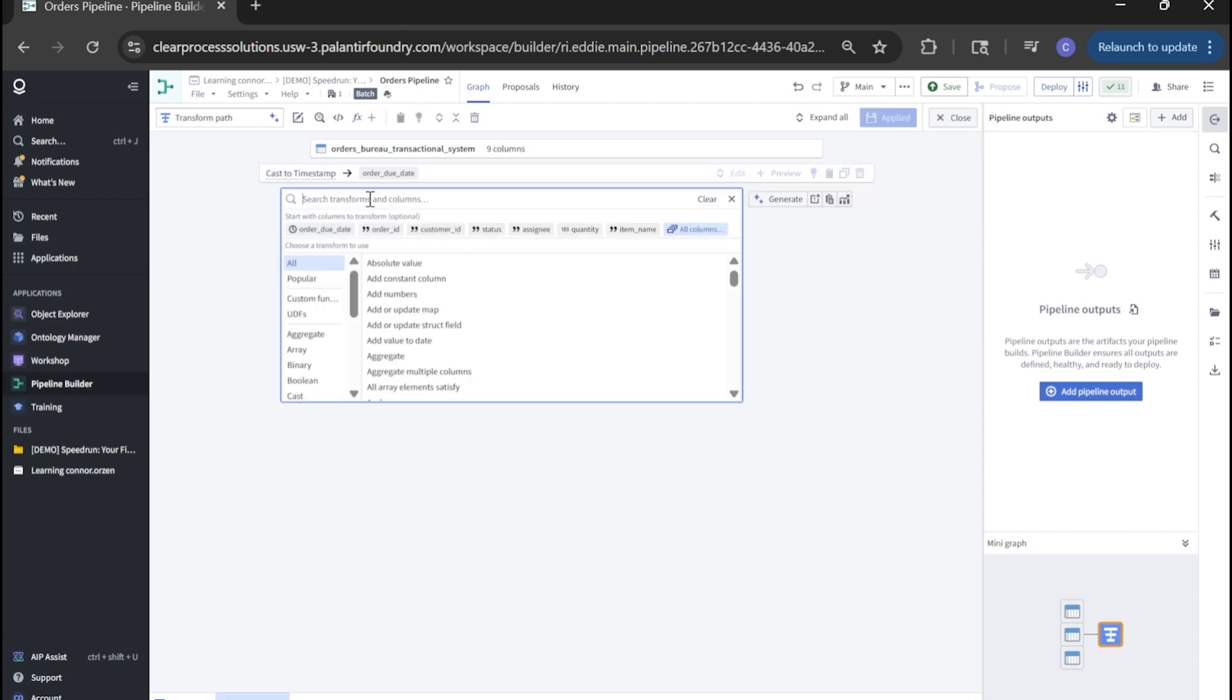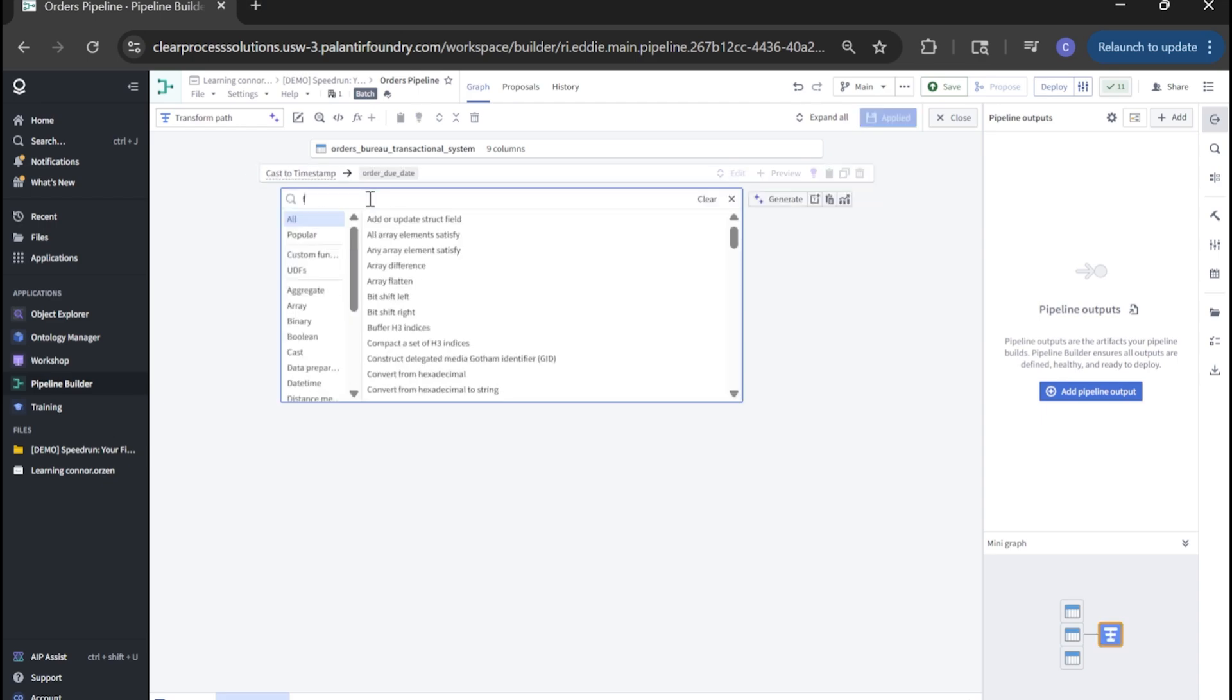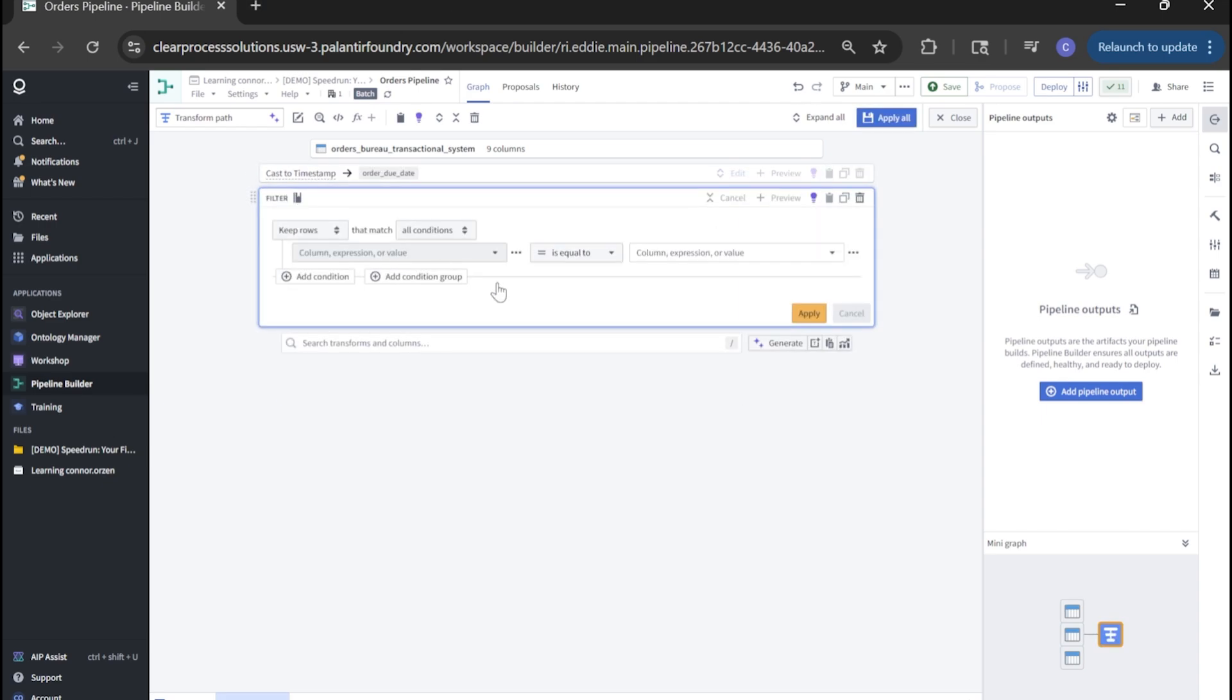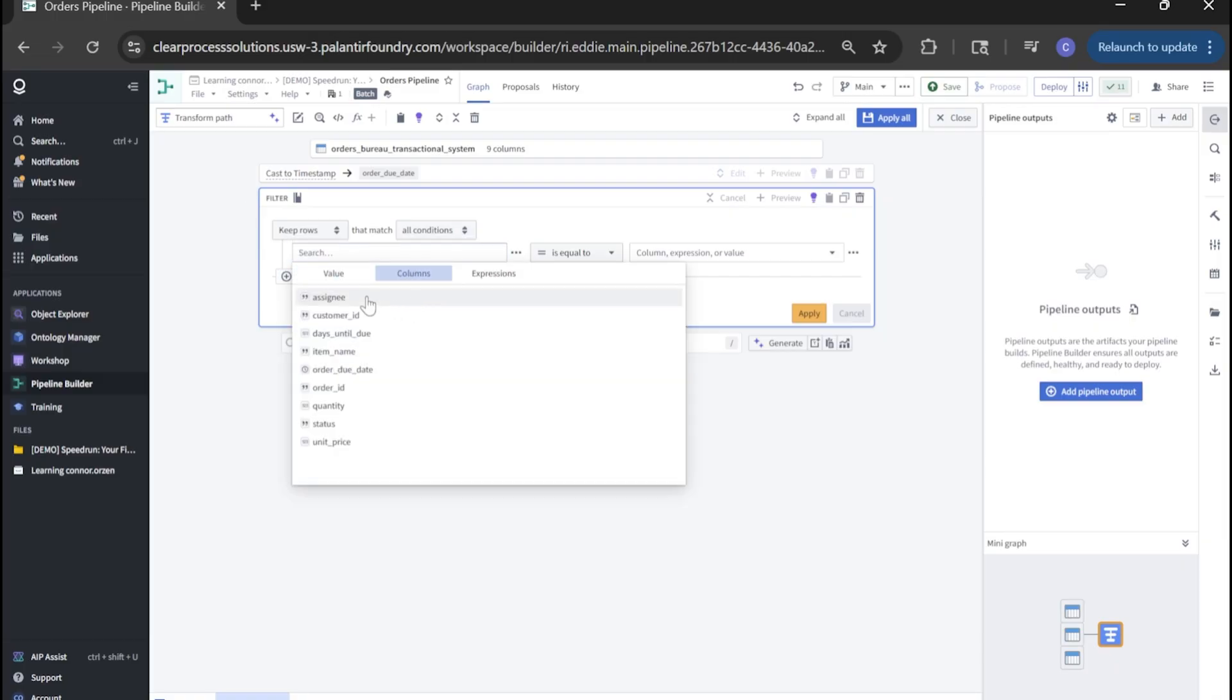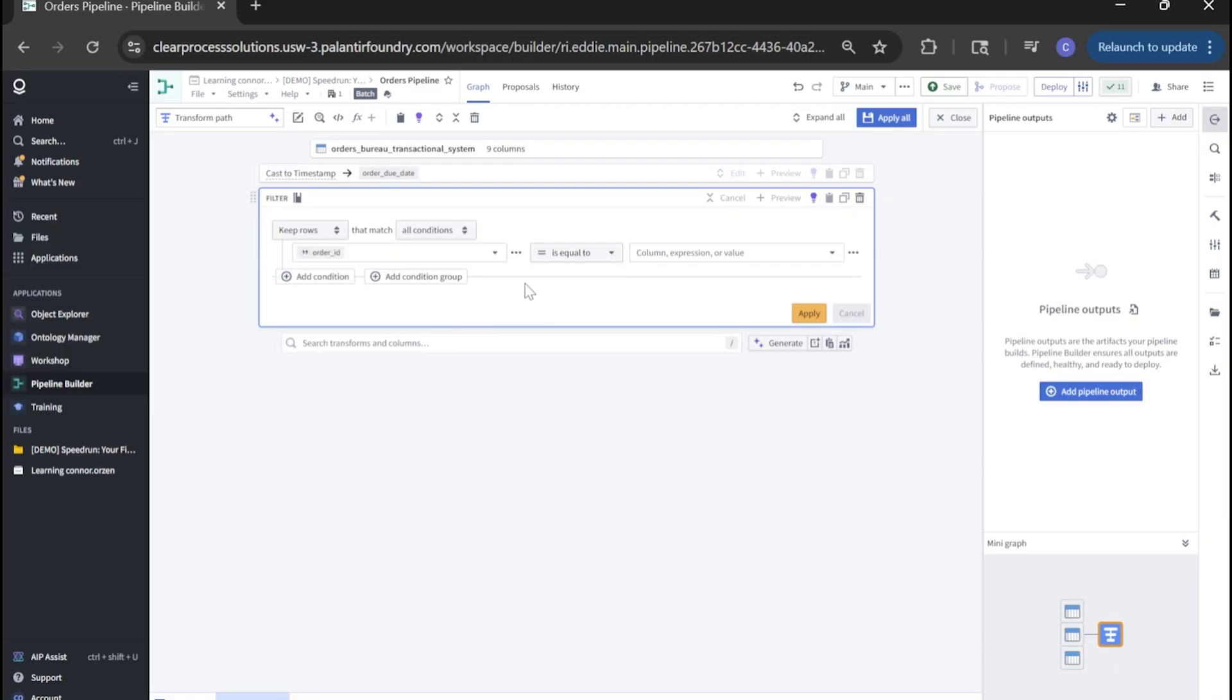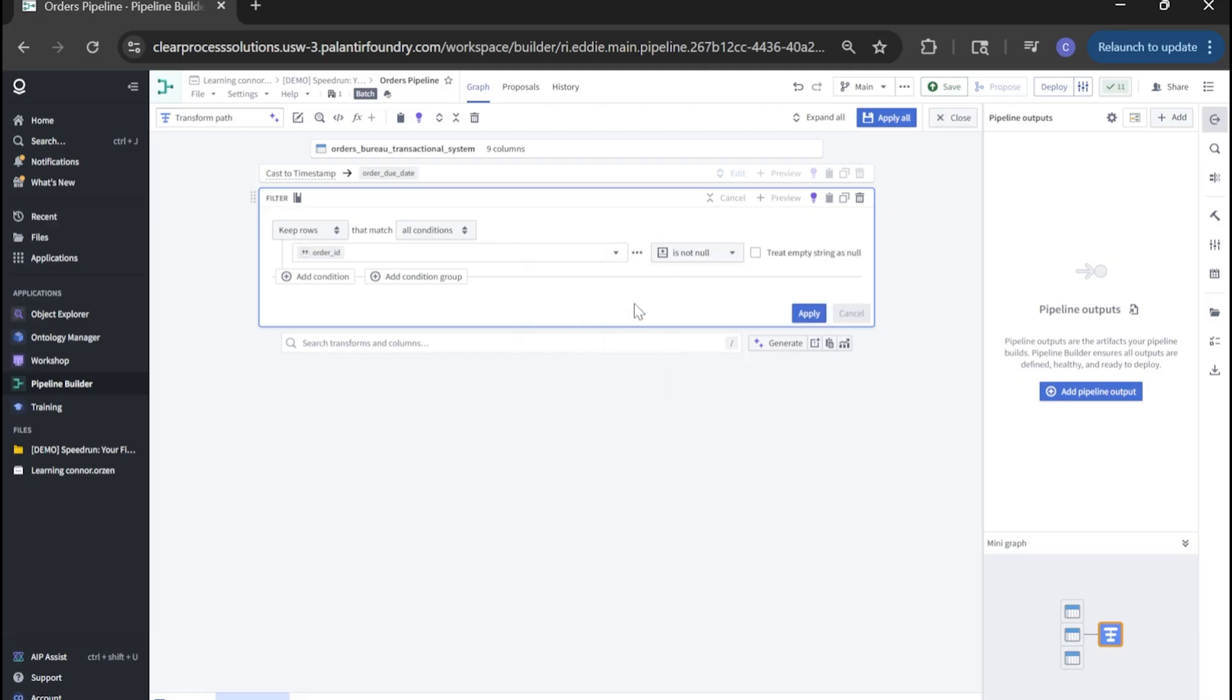Next, let's look for filter, filter rows specifically. We're going to change this to keep rows. All conditions is fine. And let's look for order ID. Look into columns and order ID. Here we're looking for is not null, and we're going to treat empty strings as null.